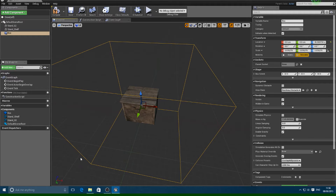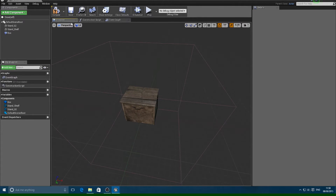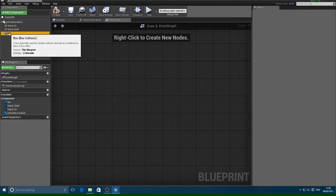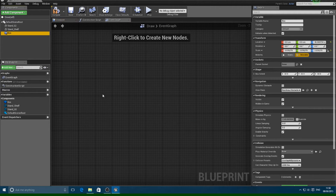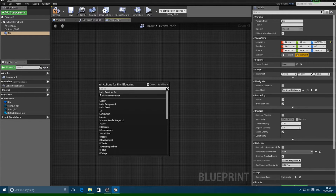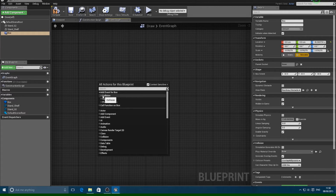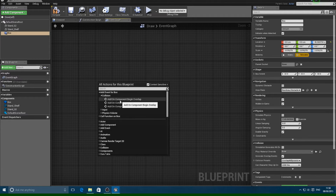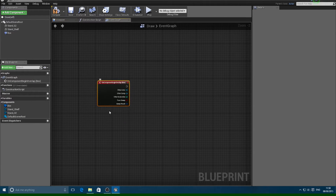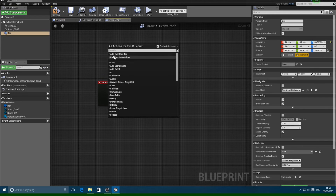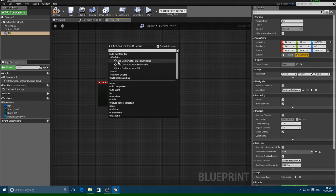Basically what we're doing is when the player enters this area it allows them to interact with the drawer. So then we want to go into the Event Graph and with the box selected, right-click on the graph and add event to the box — Collision — then Add On Component Begin Overlap. Then select the box again, right-click, Add Event to the Box, Collision, and then Add On Component End Overlap.